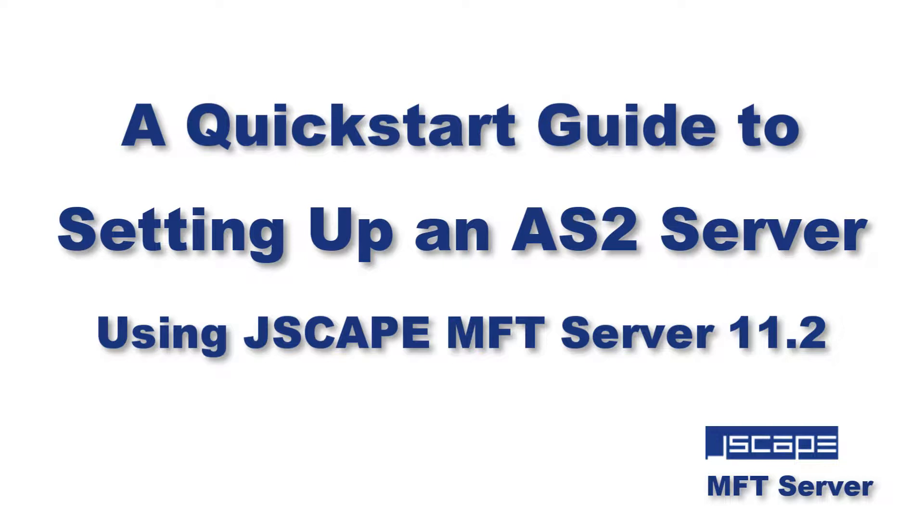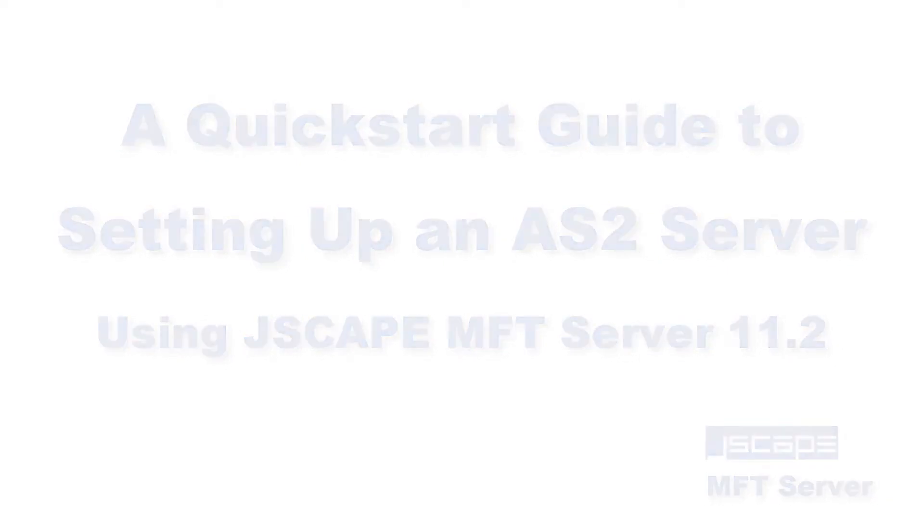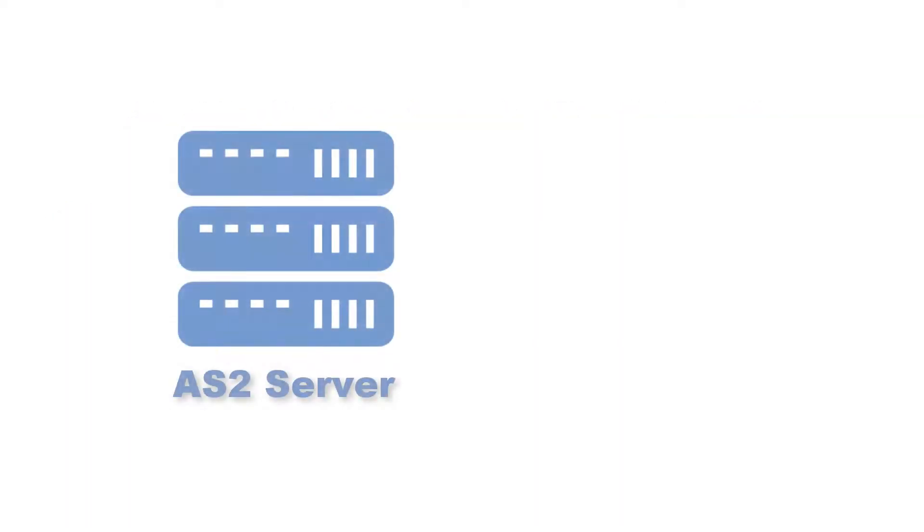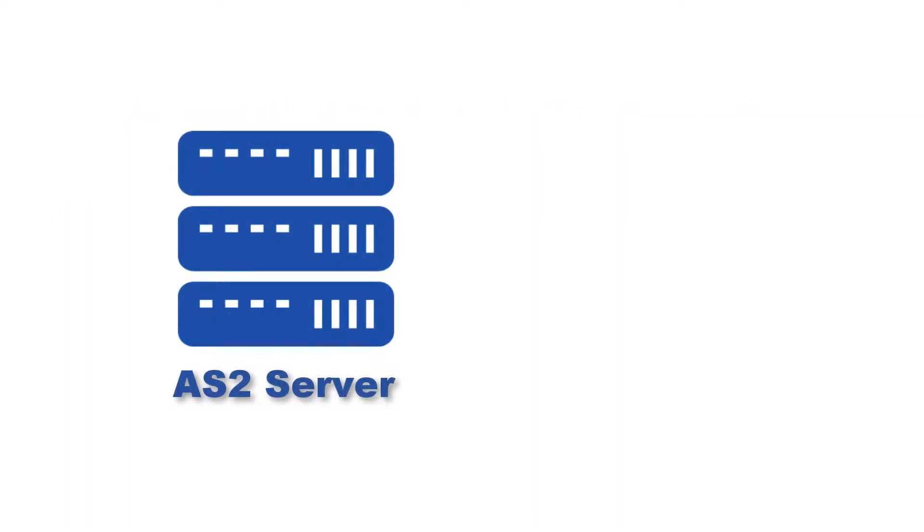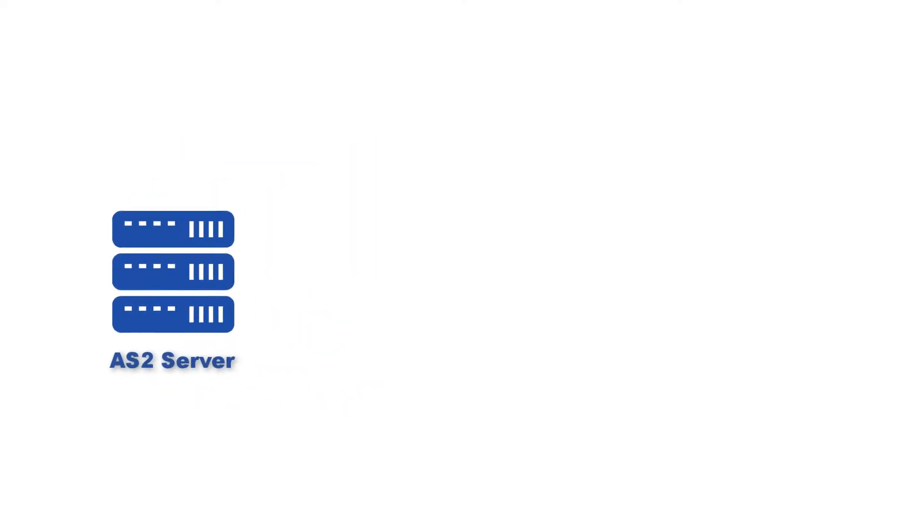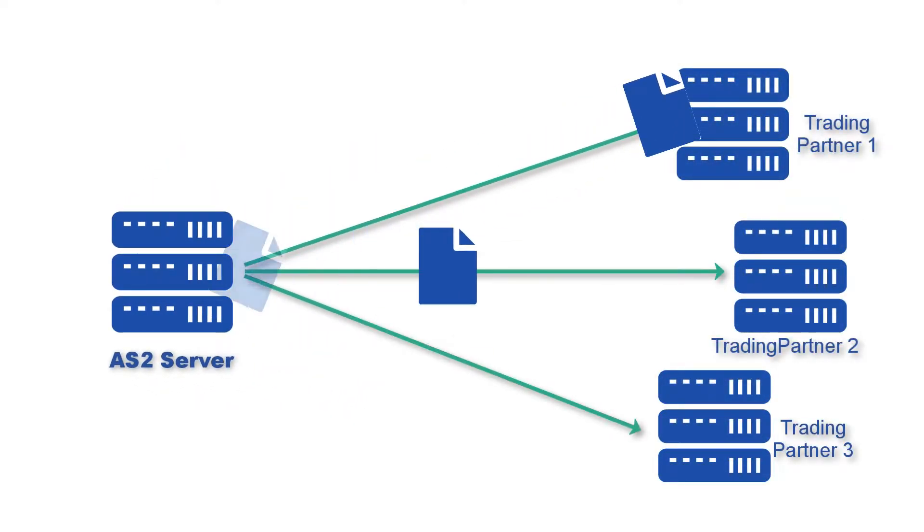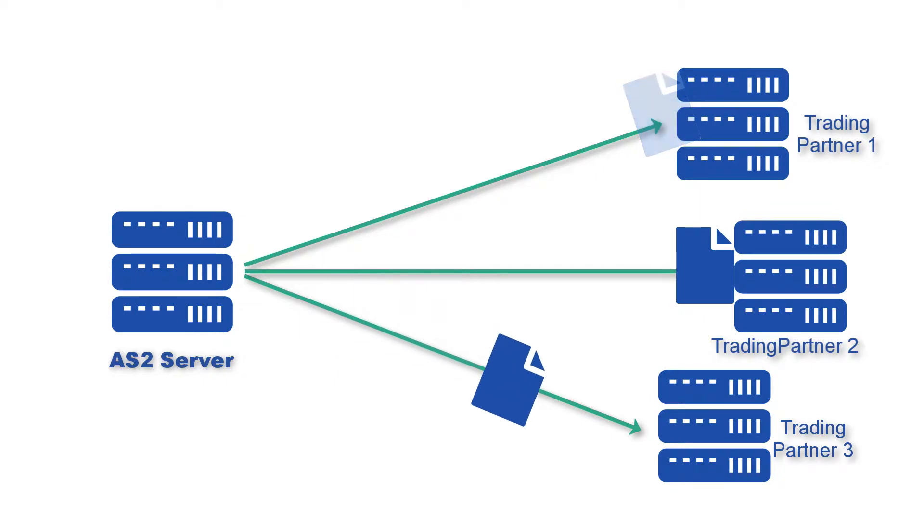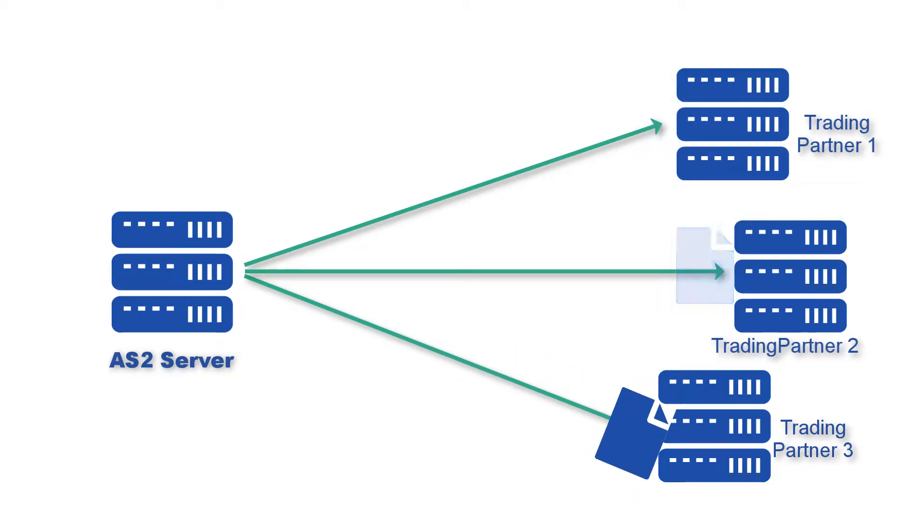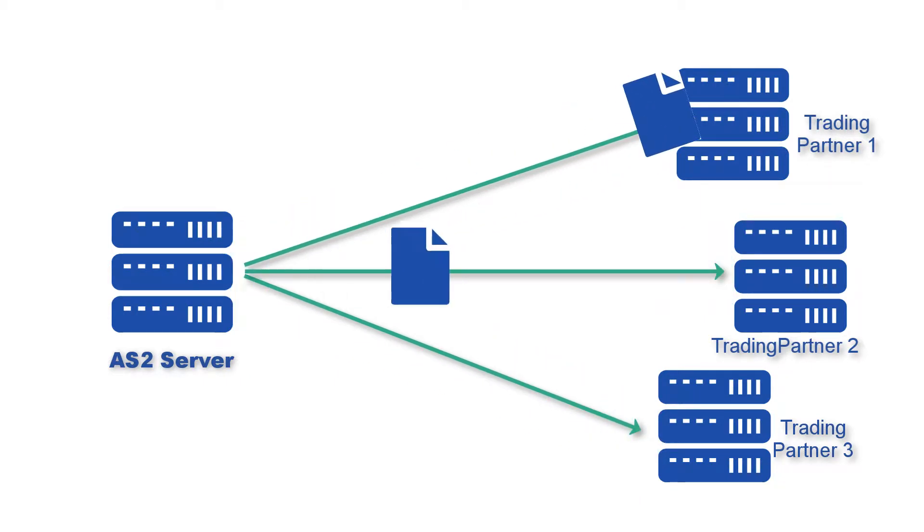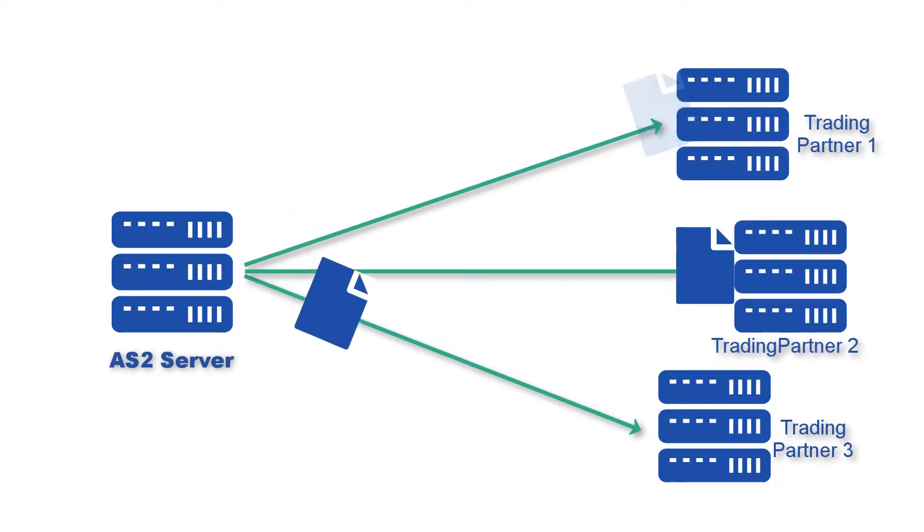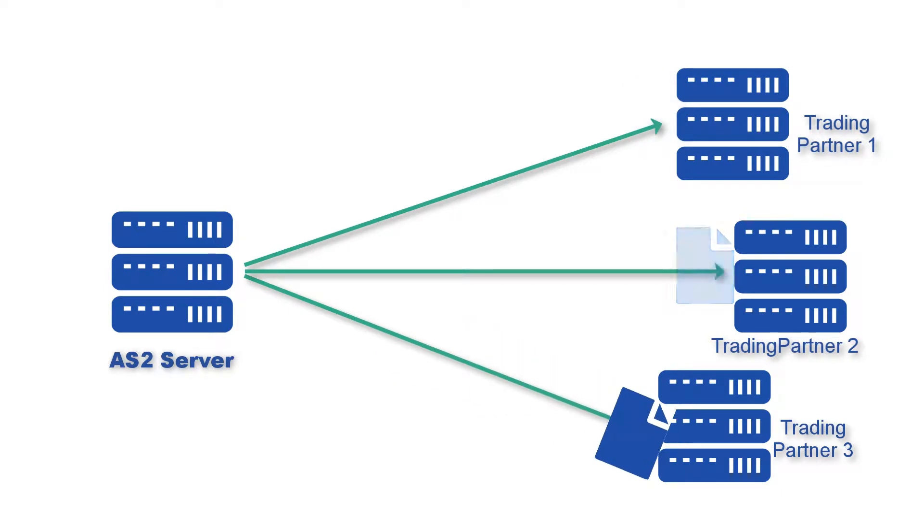Hello there! This is John V, Software Evangelist at JSCAPE. In this tutorial, we walk you through the basic steps of setting up an AS2 server. These are the initial steps that will eventually allow you to carry out EDI transactions with an increasing number of trading partners already using this popular B2B file transfer protocol.